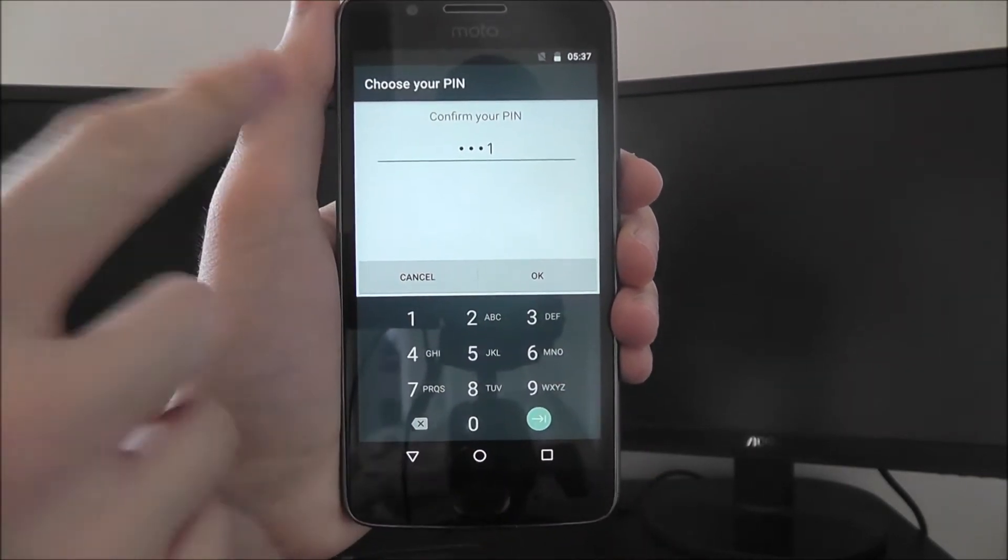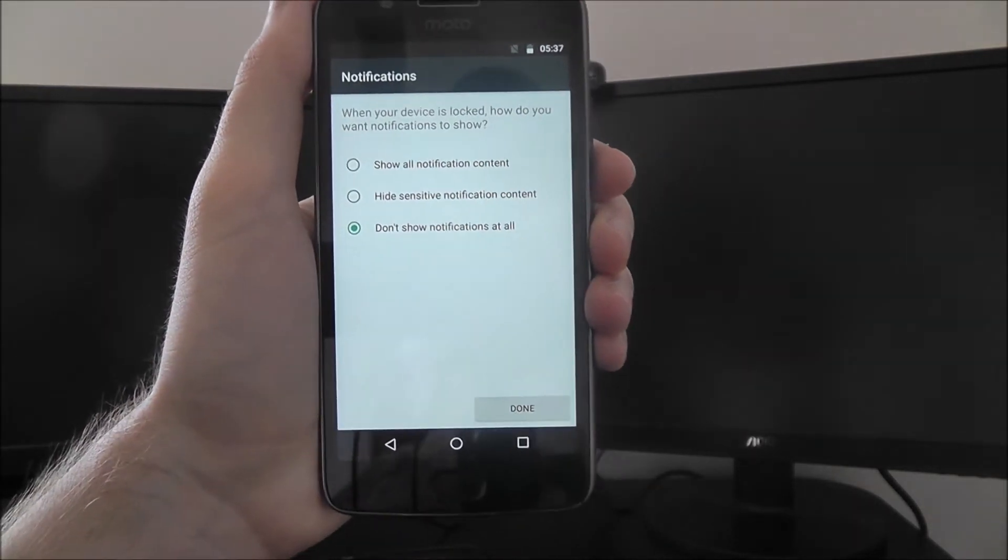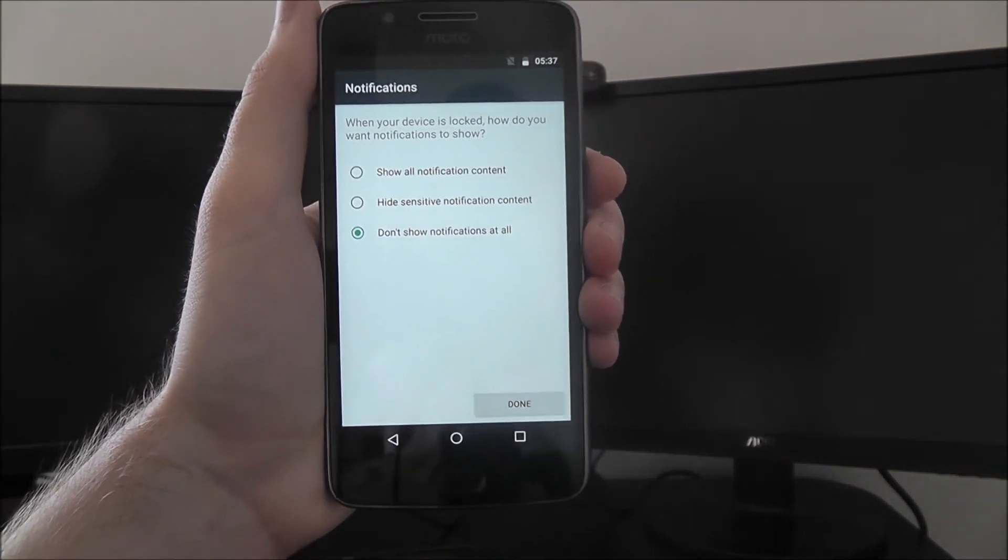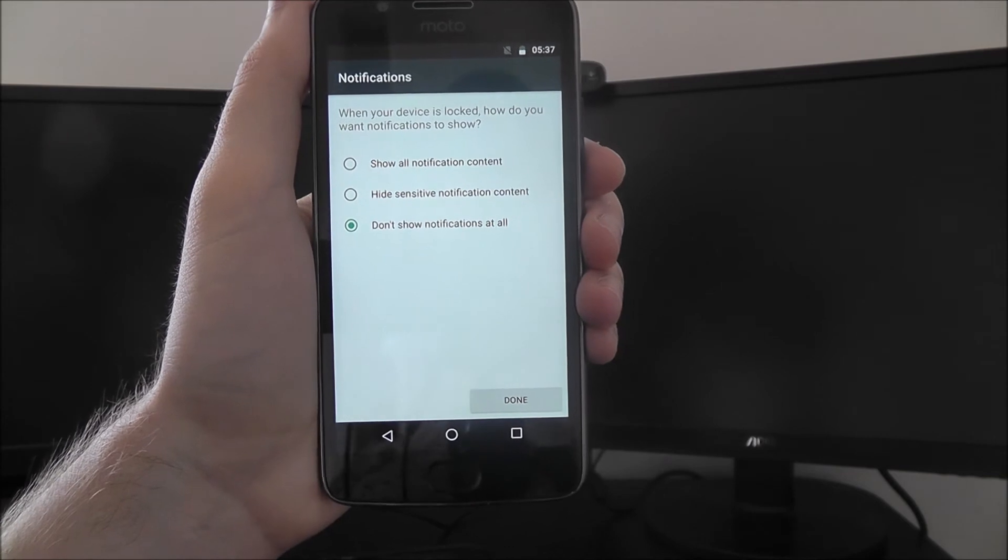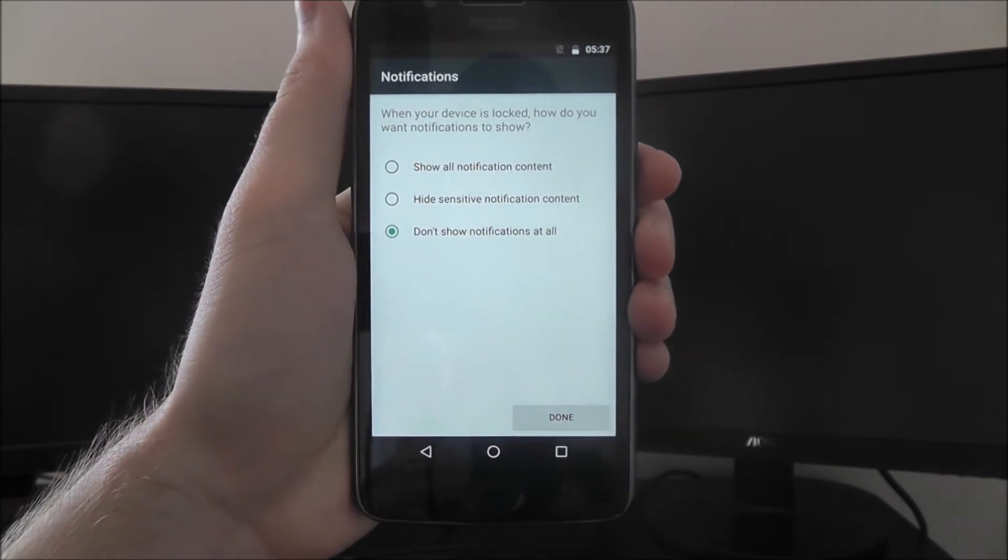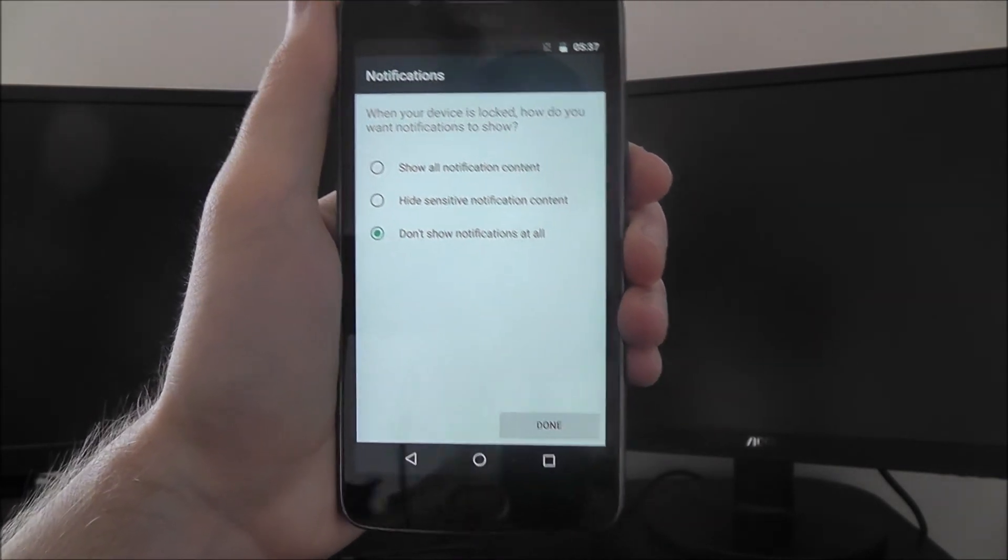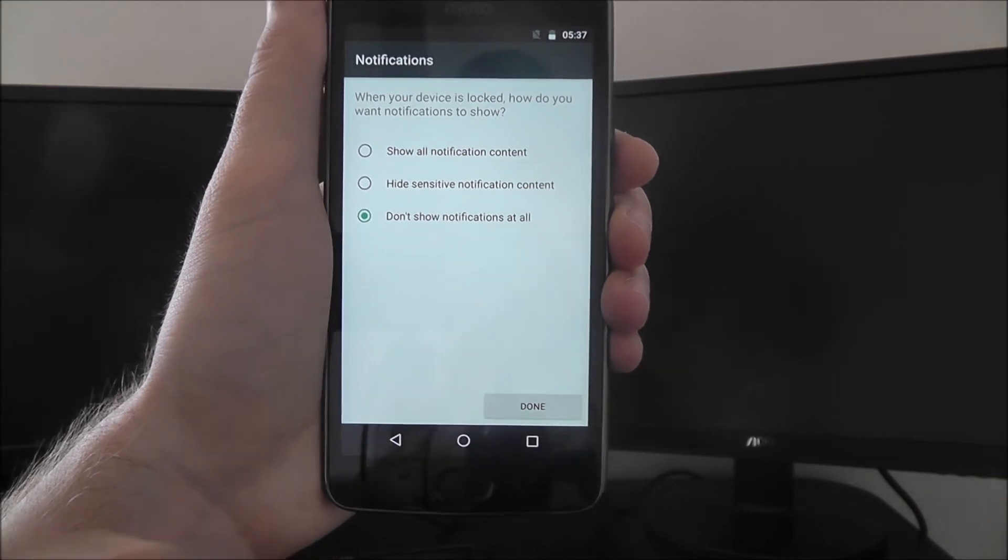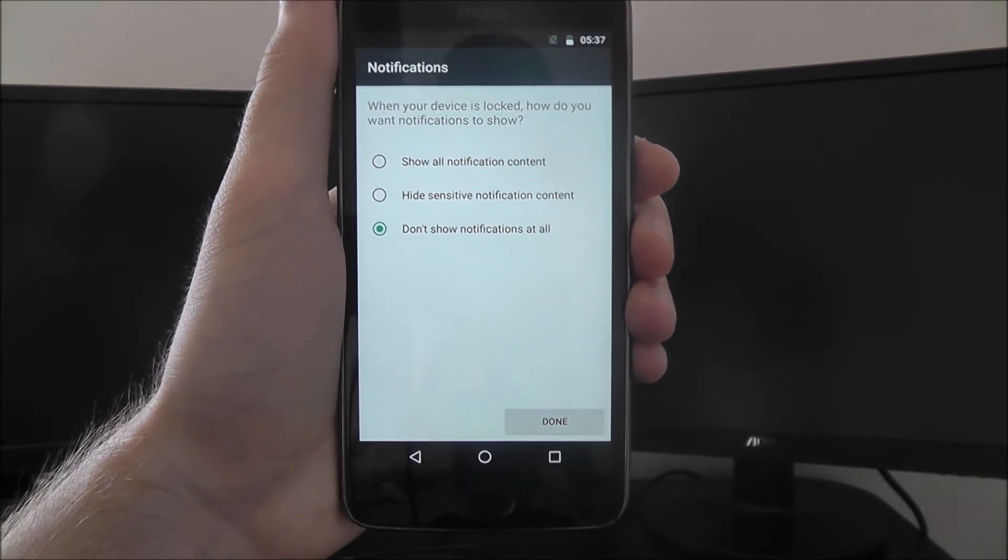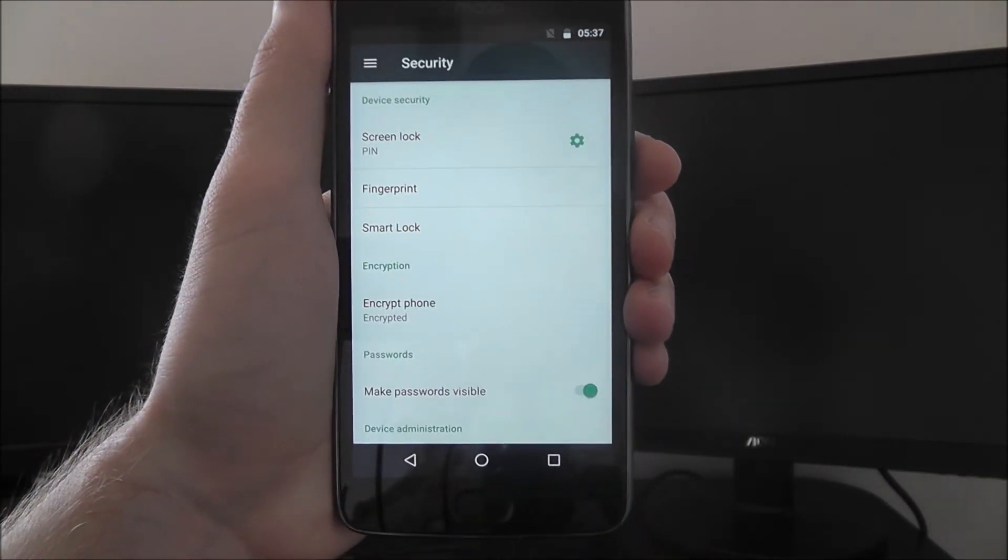And on the last screen, you'll have to confirm, and then you'll be asked how you want your notifications to be shown. So some people like to be able to unlock their phone and then see the notifications, just because you might get sensitive data and you don't want that shown on your lock screen. If that sounds like you, just put don't show notifications at all. And then select done.